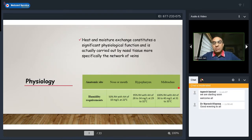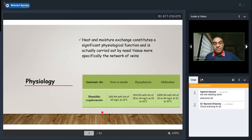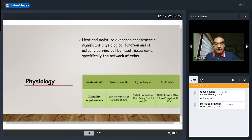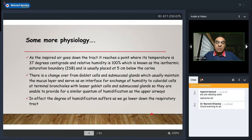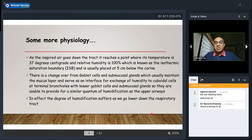In terms of physiology, heat and moisture exchange is a significant physiological function carried out by nasal tissue — more specifically the venous network. At various anatomic sites — nose and mouth, hypopharynx, and mid-trachea — there are specific humidity requirements. As inspired air travels down the tract it reaches a point where temperature is 37°C and relative humidity is 100%. This is known as the isothermic saturation boundary, usually placed arbitrarily at five centimeters below the carina.